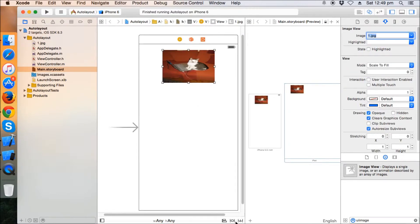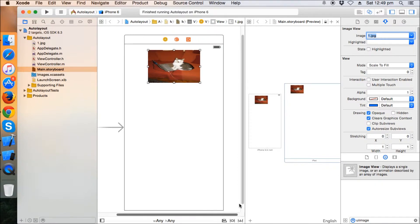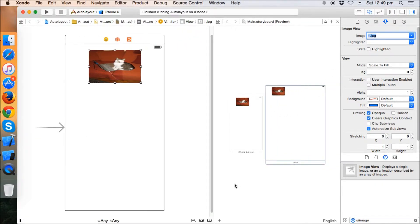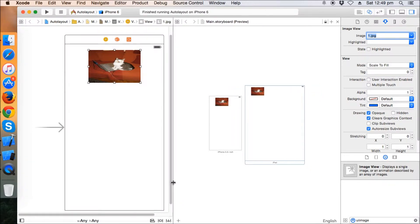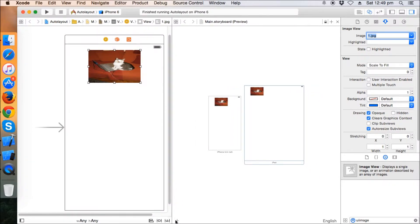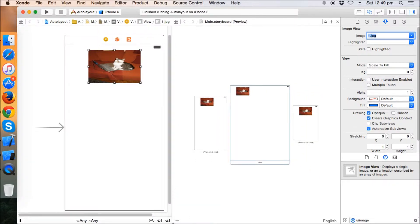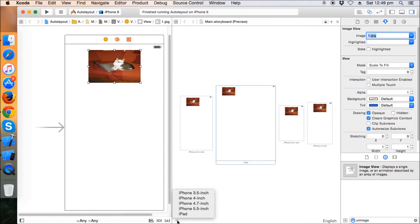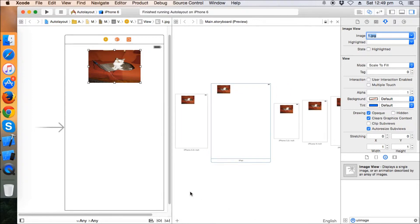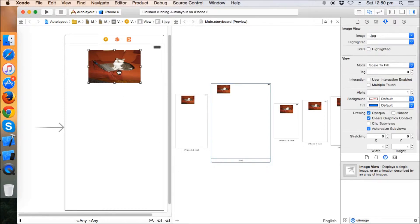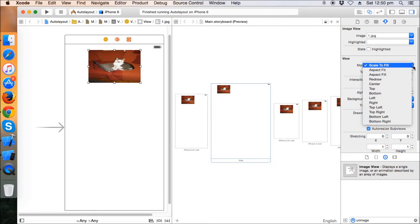We will see accordingly in every device if this auto layout is maintained. So let's add the other devices: the 3.5, the 4 inch, and the 4.7 inch.